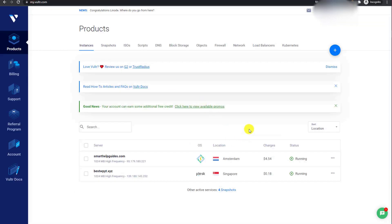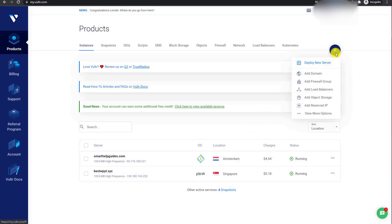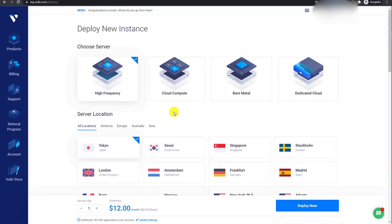After completing the payment method linking with Vultr, you will see an interface like this. I'm already using this service for my main website — I really like it mainly because of the performance and almost zero downtime. Let's create our Plesk VPS instance. Click the blue plus icon and then click on deploy new server.